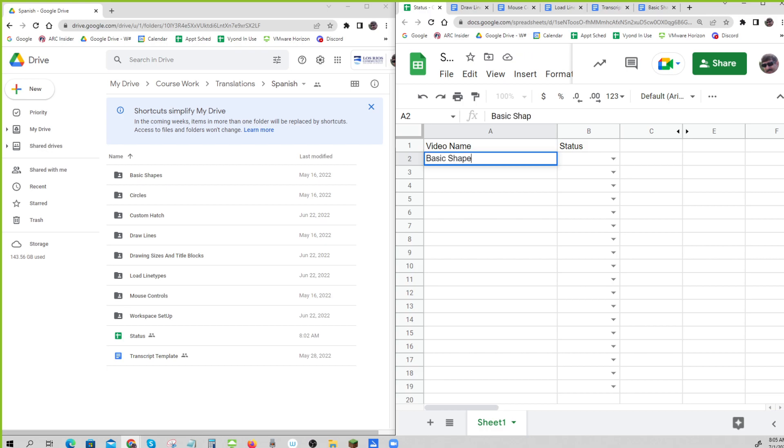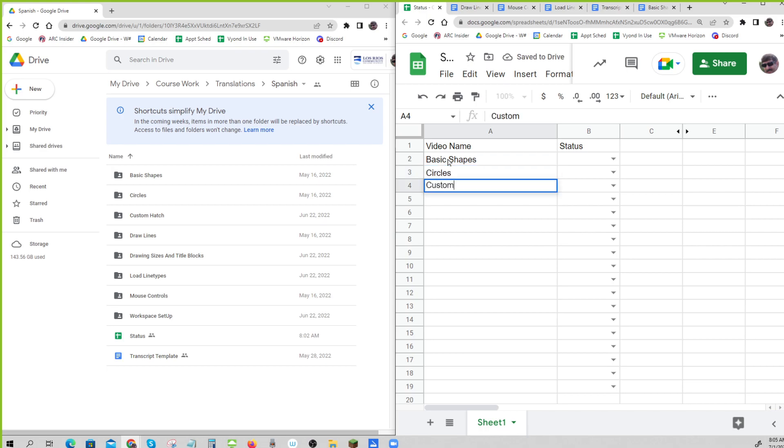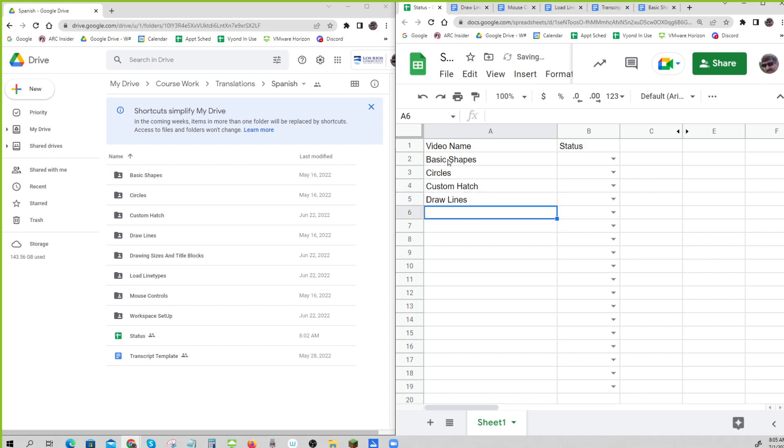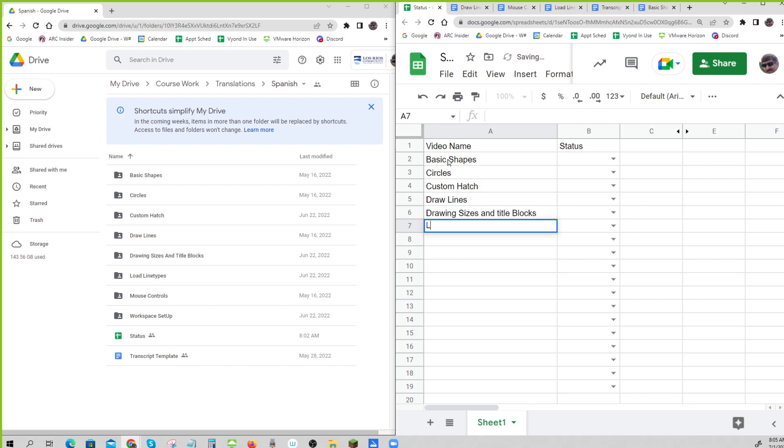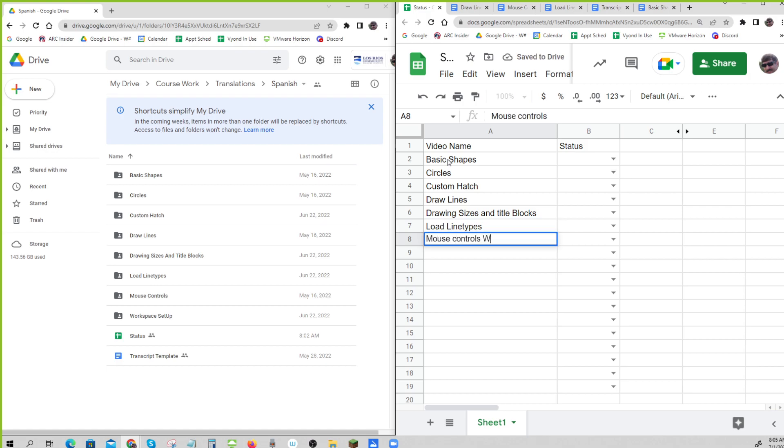So we've got one that's... I am just typing terrible. Basic shapes. Oh no, I'm just getting clumsy. Custom patch, draw lines, drawing sizes and title blocks, load line types, mouse controls, workspace setup.